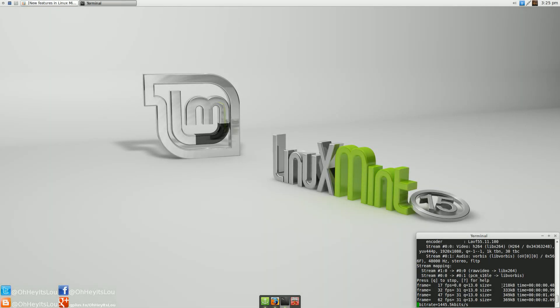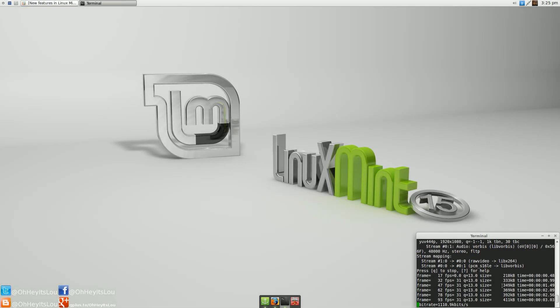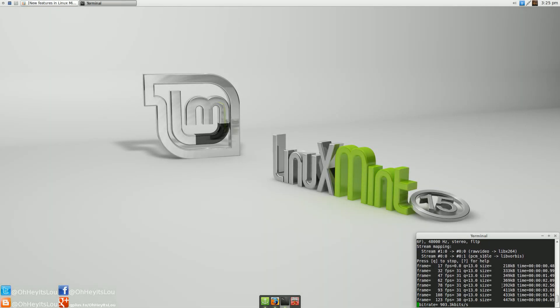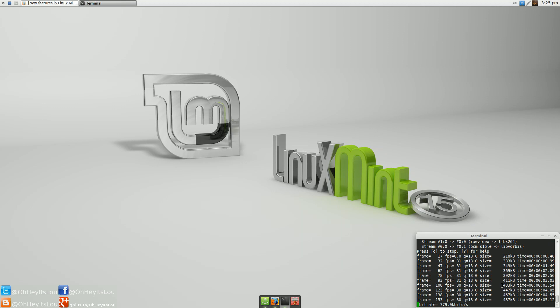What is going on, Internet? My name is Lou, and I make Linux videos, and I put them on the Internet.